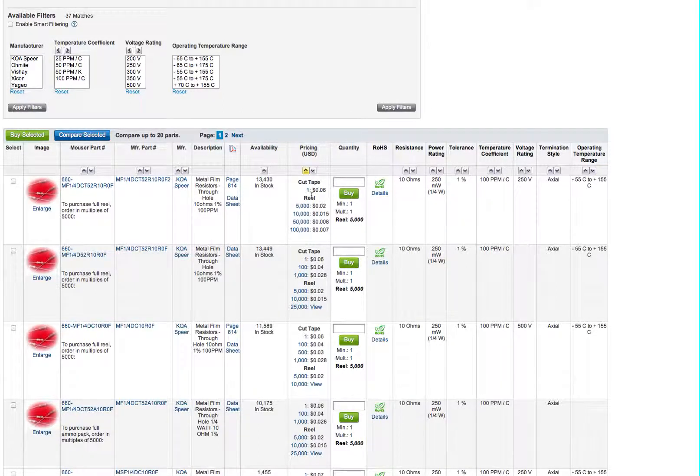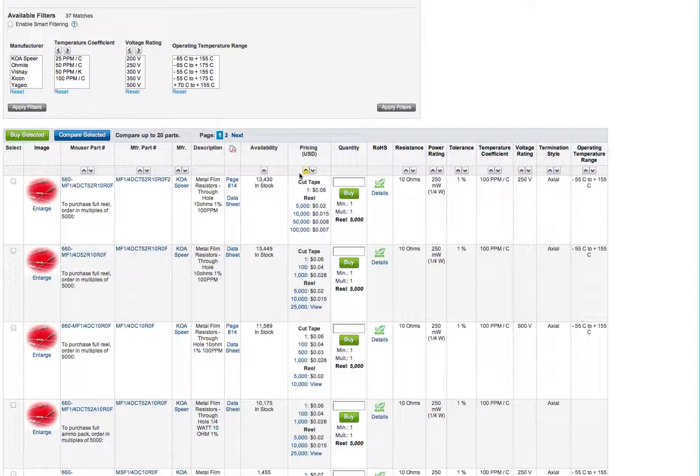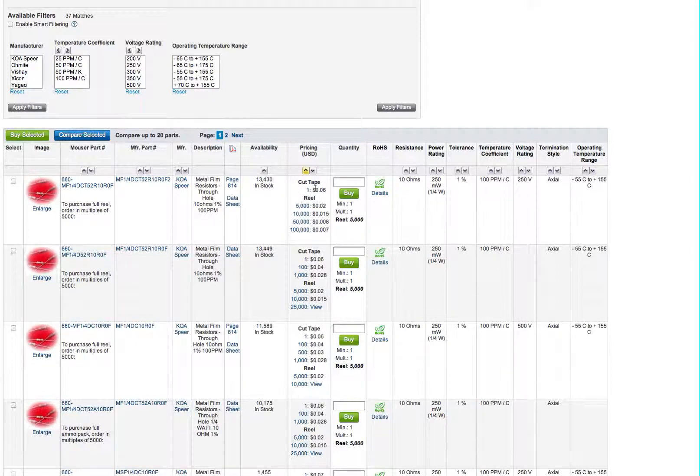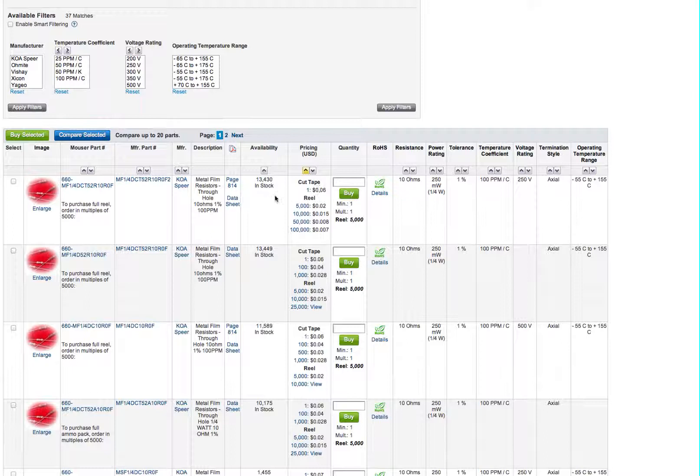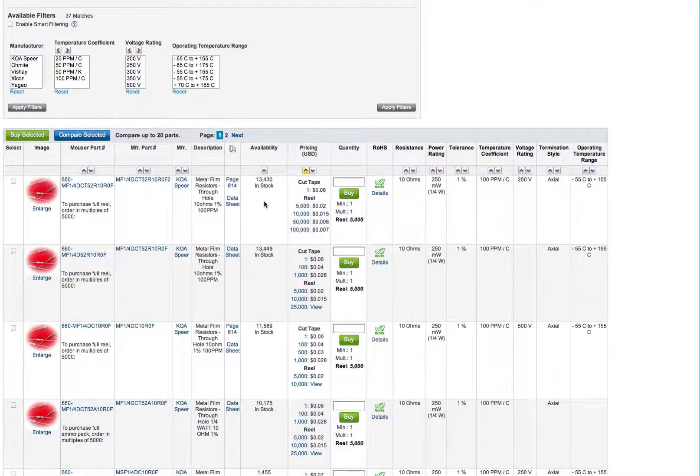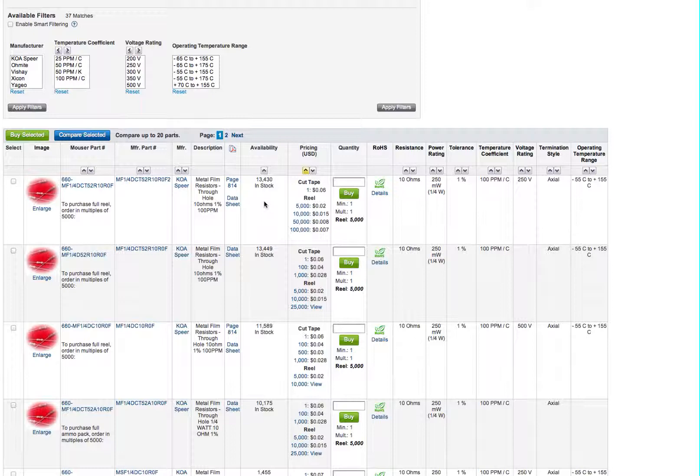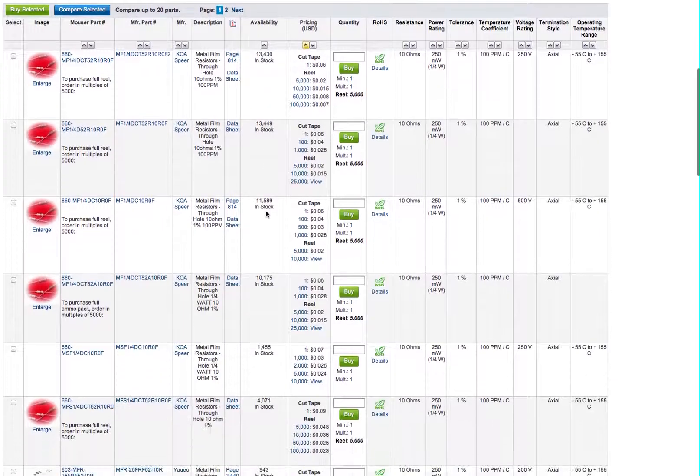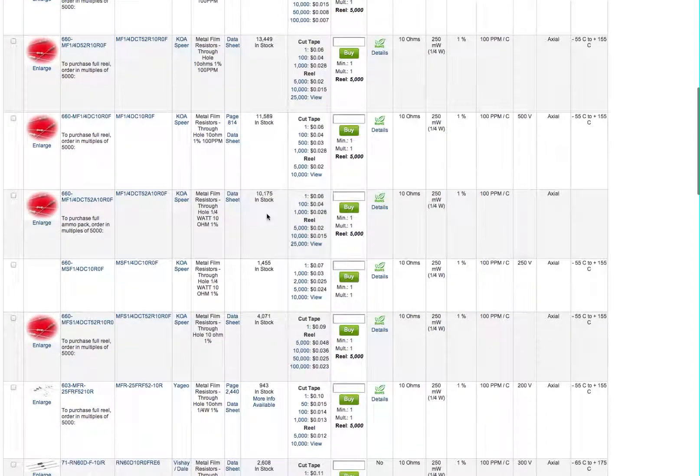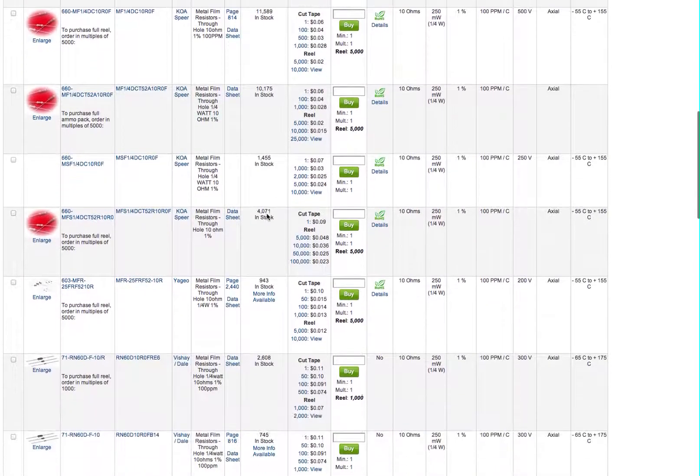And it brings us to a KOA Spear brand. Now that's fine. One thing to make sure that you look at is it says cut tape. That means that the resistors are on a reel. And they cut off how many you need on the reel. So whenever you get the resistors, they're not going to be individual. They'll be on a tape. So you just need to snip them out or pull the tape off.